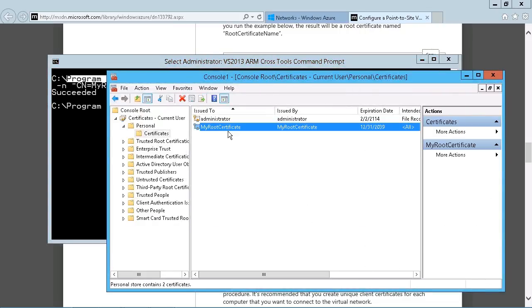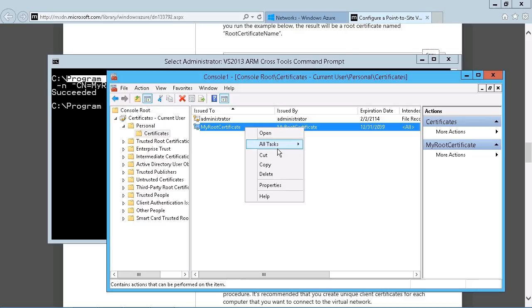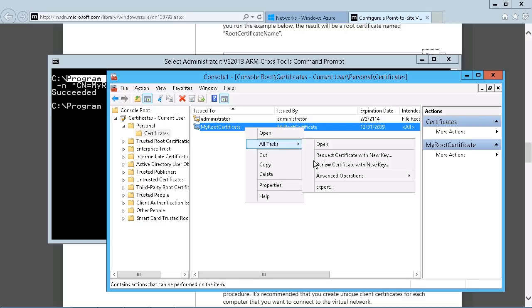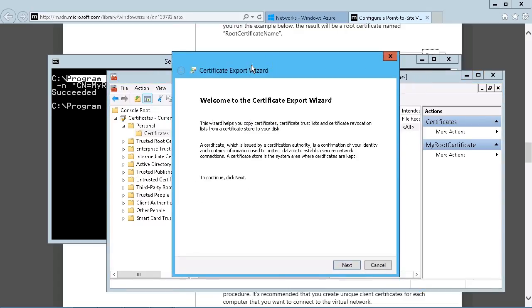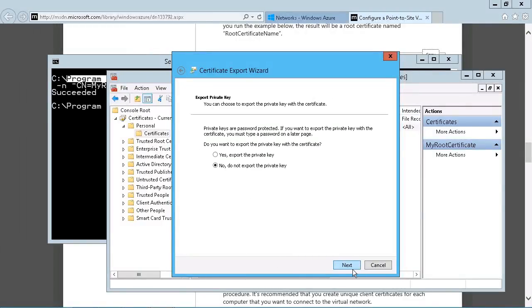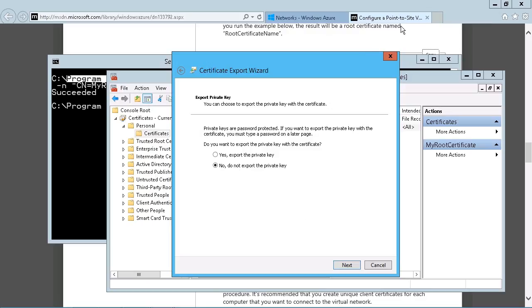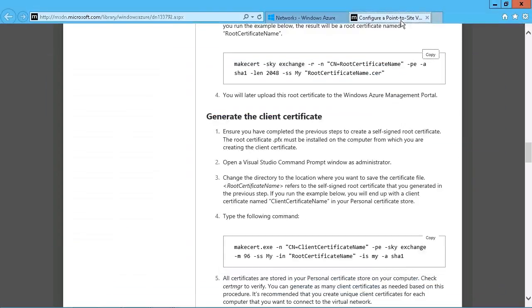So what we're going to do is to right-click on this, All Tasks, and choose Export. Now the reason we want to do this is because there is an option that we need to address here. So I'm just going to click on Next. And basically, this is it. The private key here. In this case, we do not want to install or, sorry, export the private key. And that's also in the instructions here.